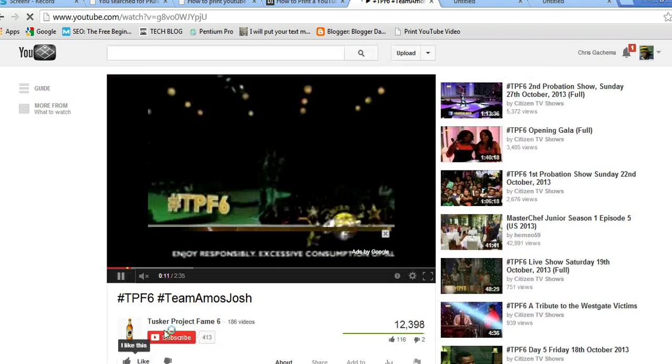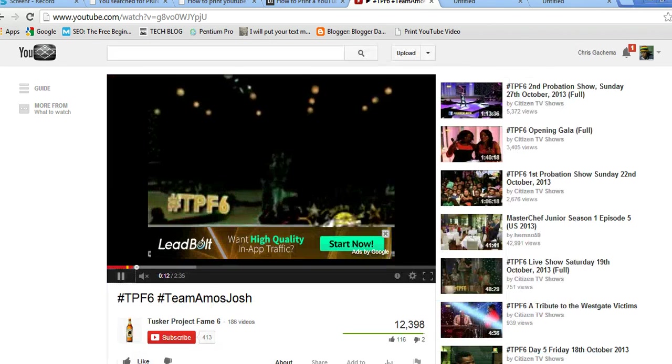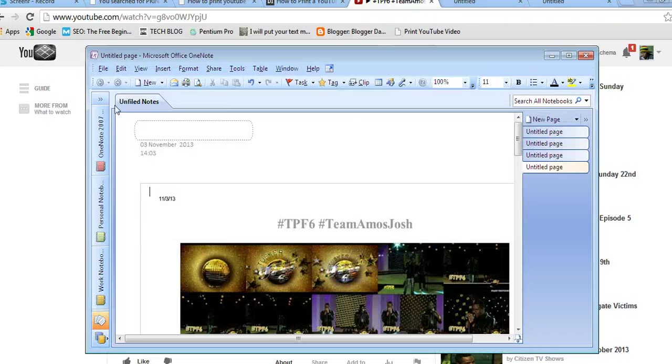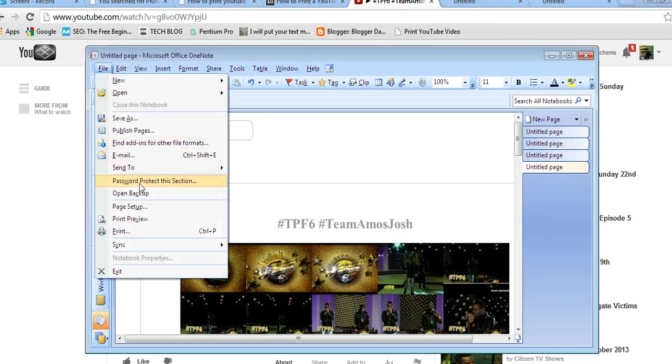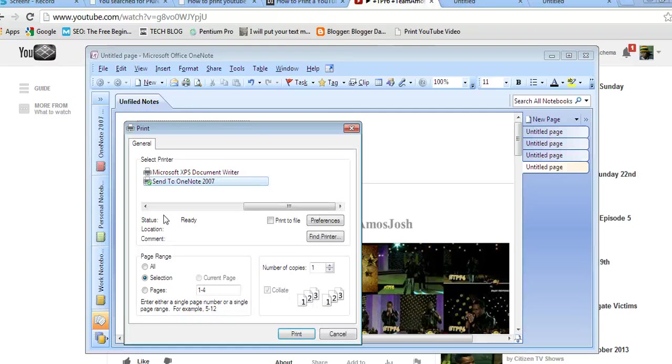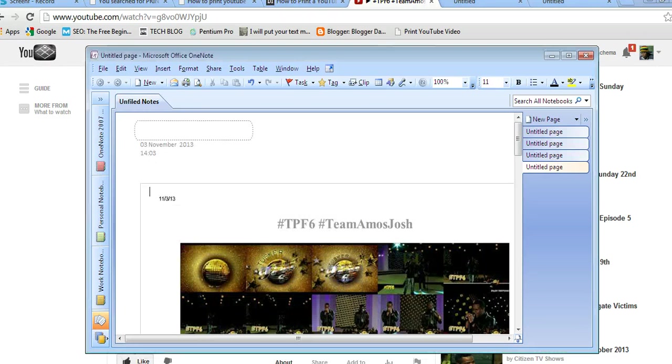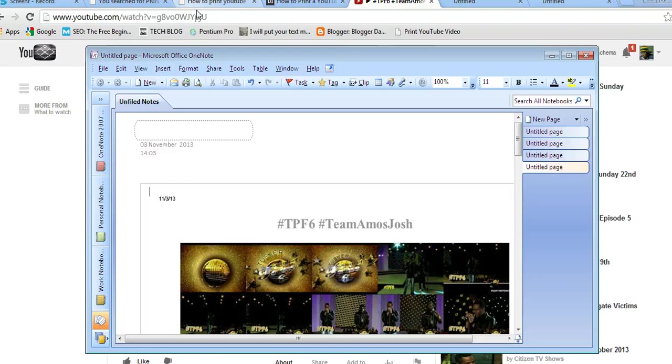So you can come here and click File and Print. That's it. Choose your printer and print. So that's how to print a YouTube video.